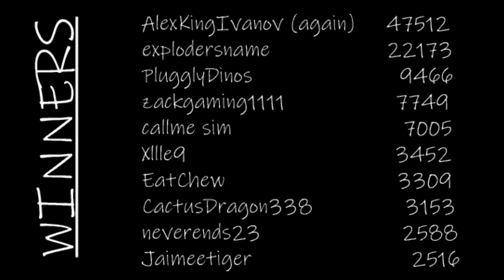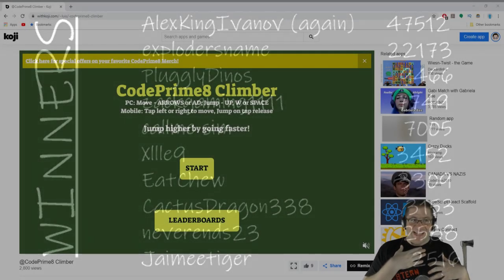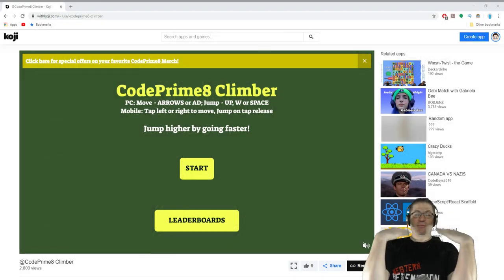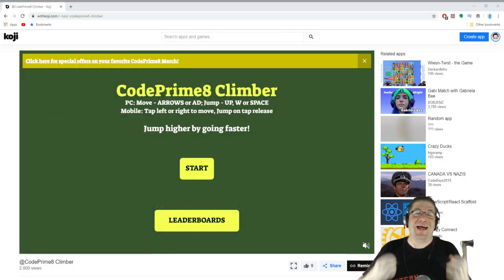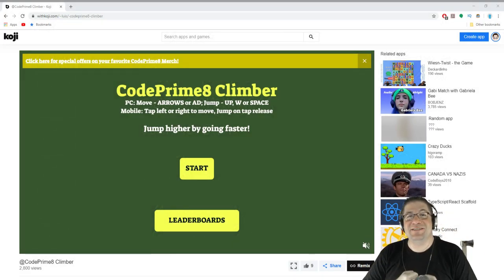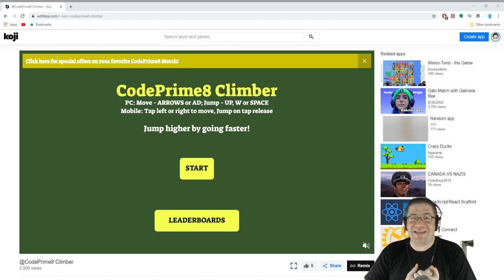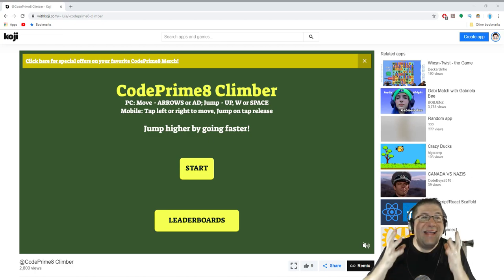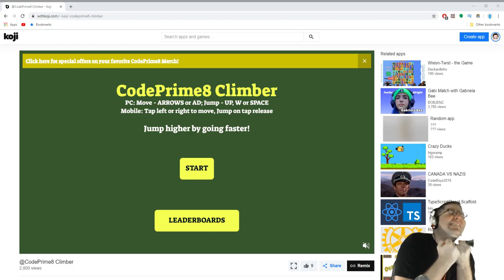Exil 9 with 3,452. Eat Chew with 33,309. Cactus Dragon 338 with 3,153. Never Ends 23 with 2,588. And Jamie Tiger with 2,516. Jamie, don't have a heart attack. I heard you the other day in the discord. I know the excitement. Congratulations to you 10 for winning. Oh my gosh. Yes. It's amazing.